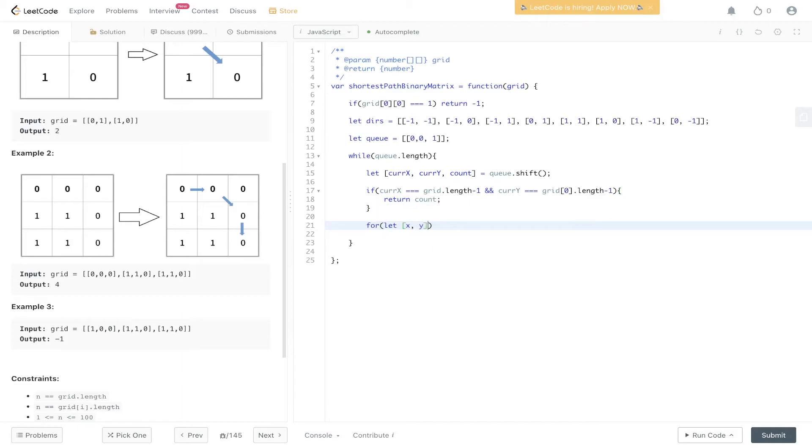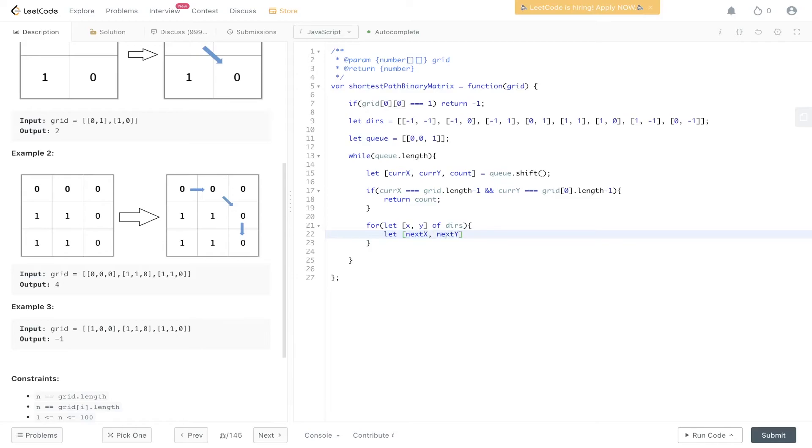The way we do this is extract X and Y from the directions array, then we create the new X and new Y, the next positions.